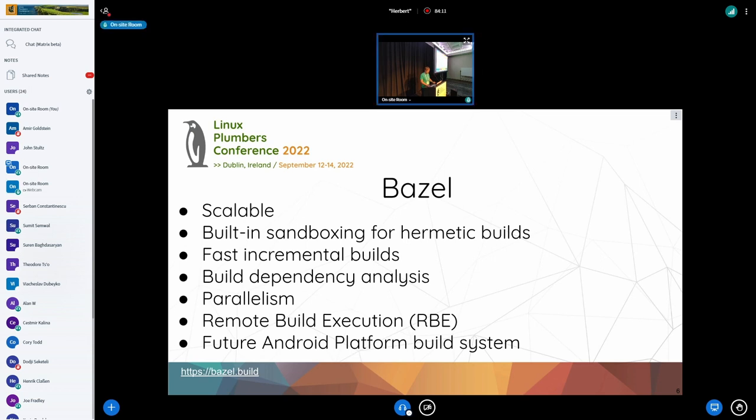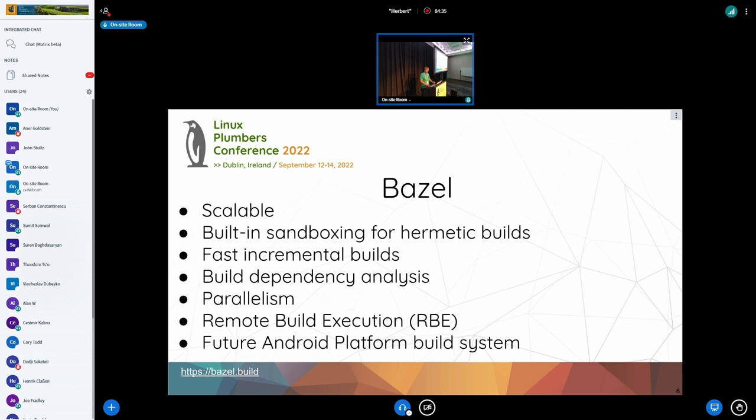Now, we switched to Bazel because the Android platform did it, and that's a reasonable choice to also eventually integrate the kernel build by source in the Android platform build. But there's more to it. Bazel is scalable. It's known to be scalable. It has proper sandboxing built in. So, whatever you declare is visible to the build, whatever you don't declare is not visible to the build. So, you know exactly your dependencies when it comes to toolchain, other dependencies, like headers.